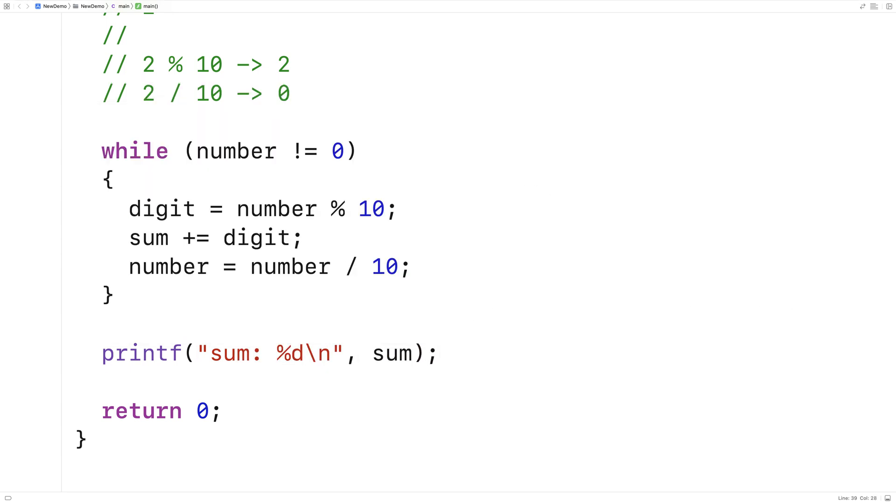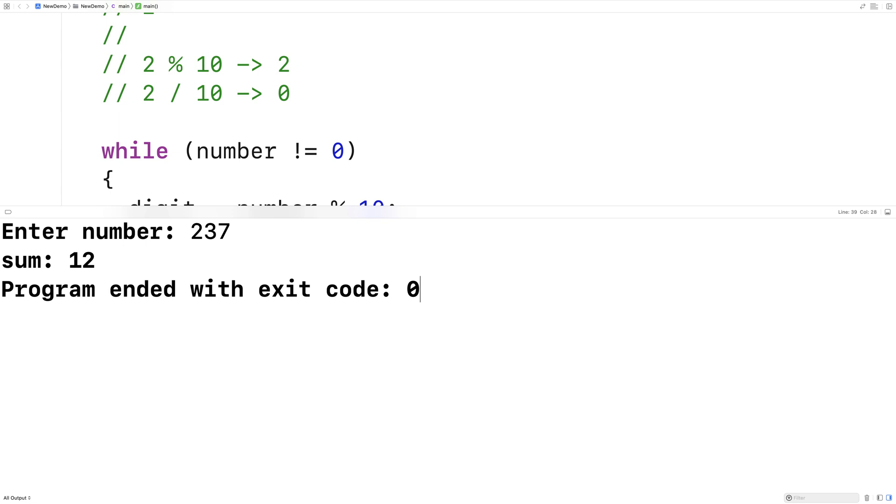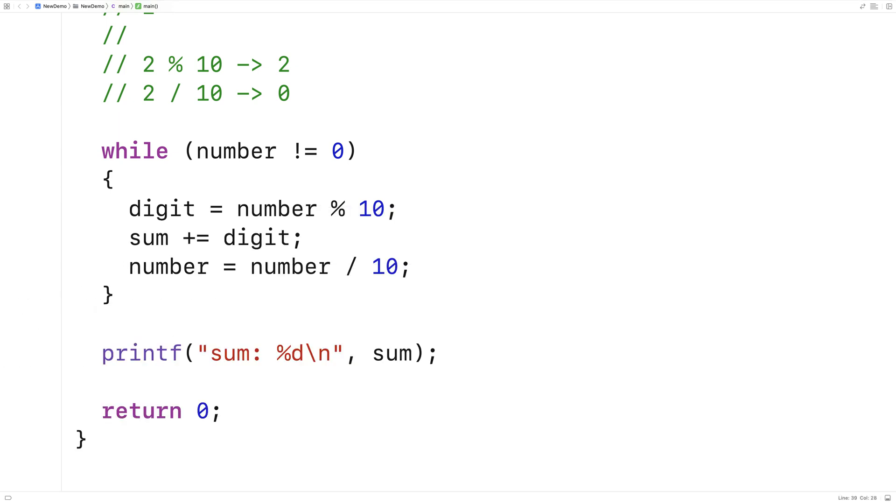So now if we run this program and we put in our example input there of 237, we should get back 12. So I'll put in 237 and we get back 12. And so we've written a C program here to sum the digits of a number.